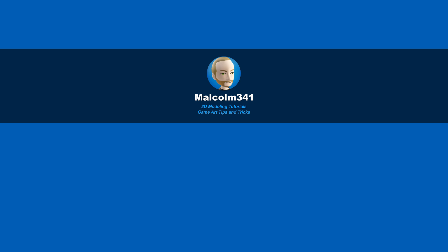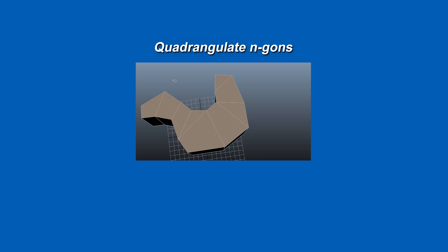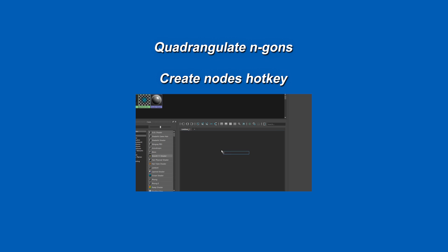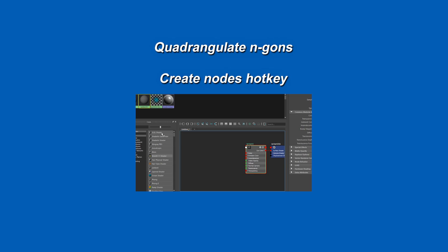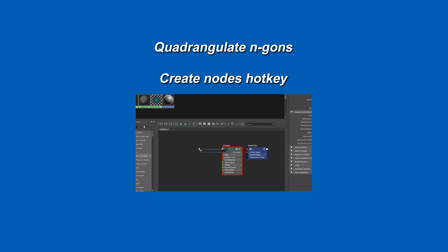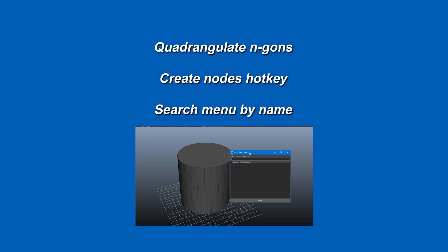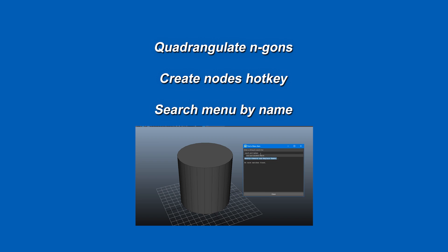Hey, this is Malcolm341. In this video, we're going to look at some Maya modeling tricks and secrets. Today we're going to look at quadrangulate NGONs in one click, create nodes in the Hypershade with a hotkey, and how to search by name to find the menu you're looking for in Maya. So let's get into it.